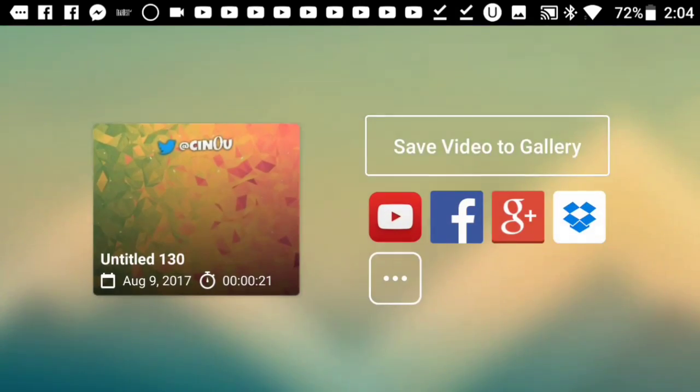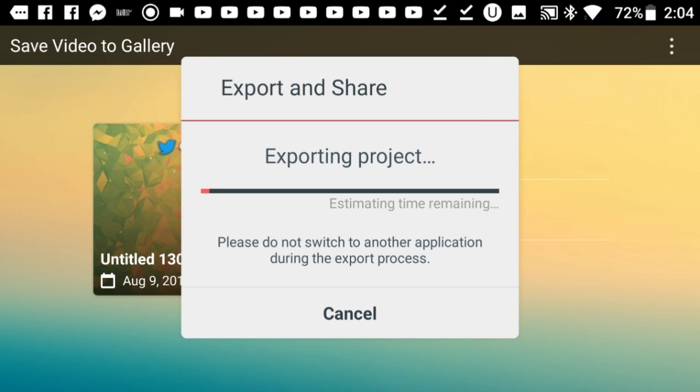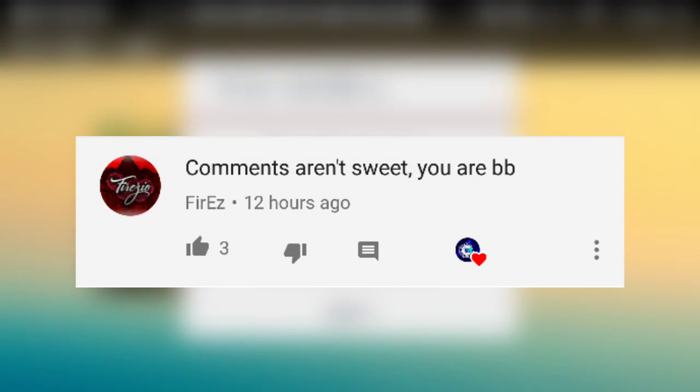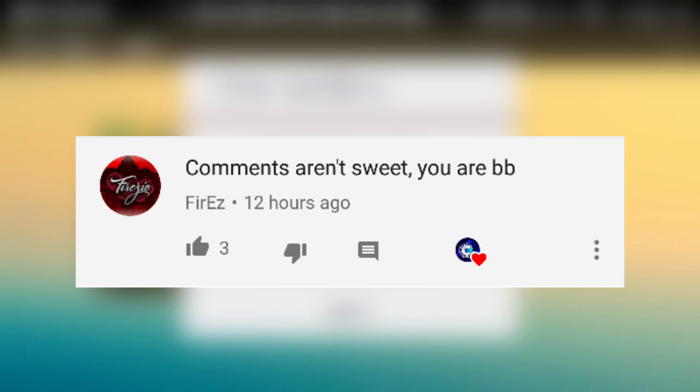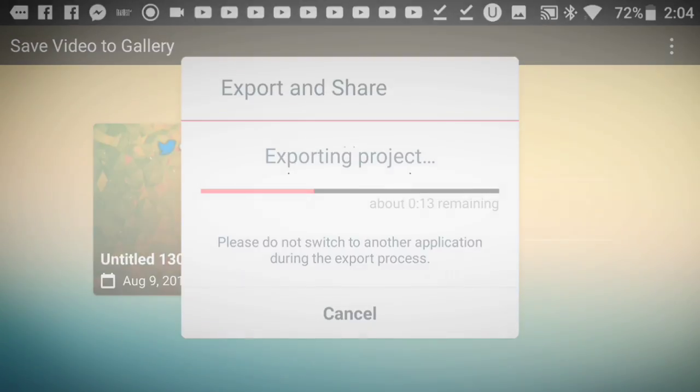By saving my outro, that wraps up today's video. Thank you all so much for watching. If you'd like to get a free shout-out, comment something sweet below. Be sure to subscribe if you're new to my channel, drop a like on this video, and I'll catch you guys next time. Peace out.